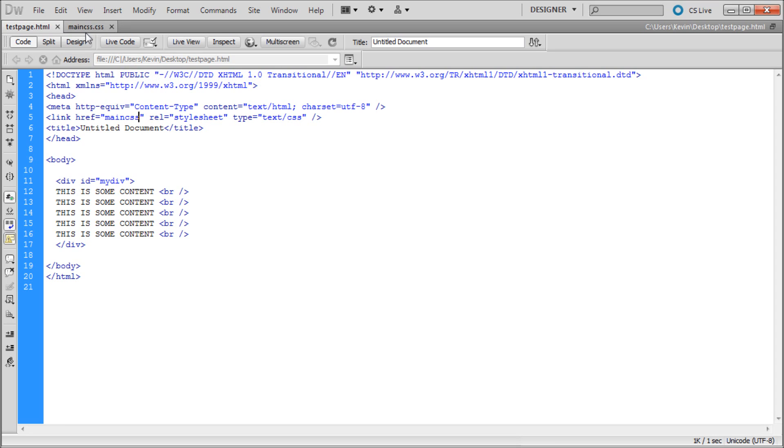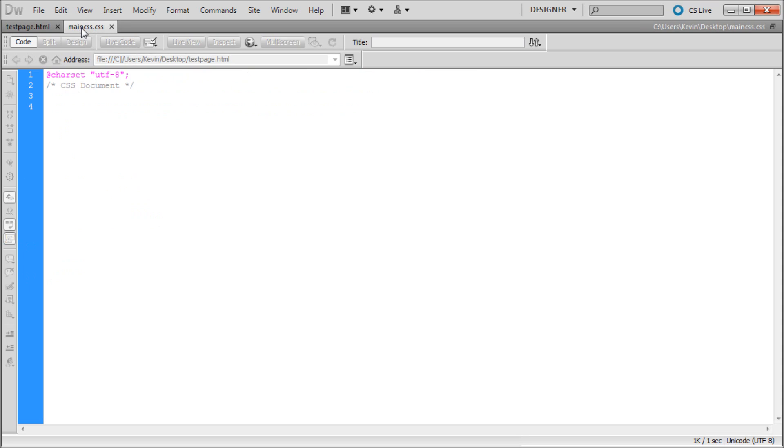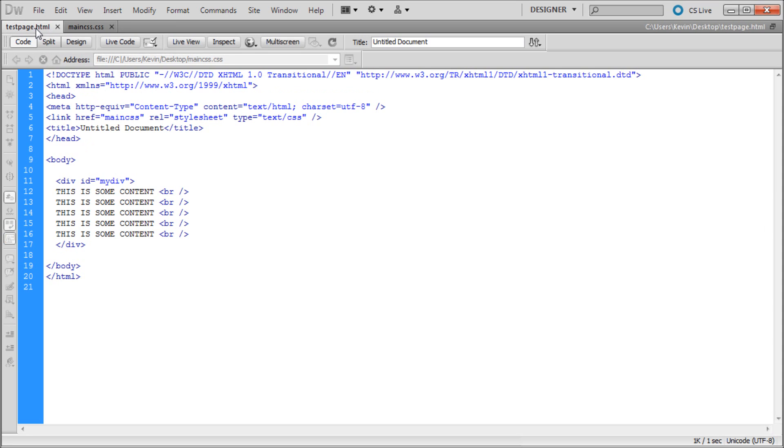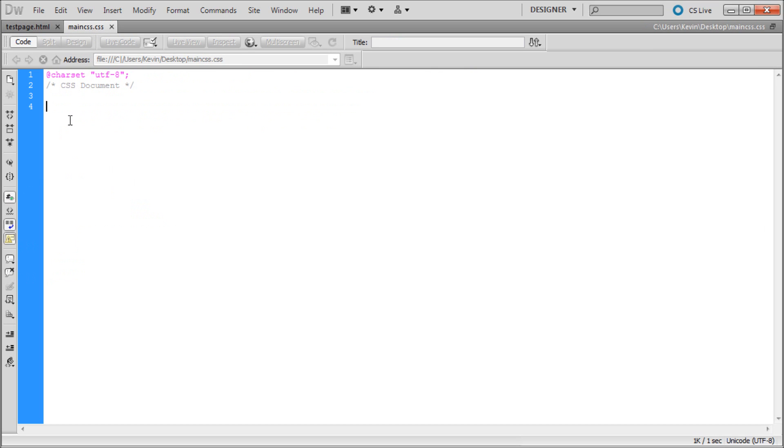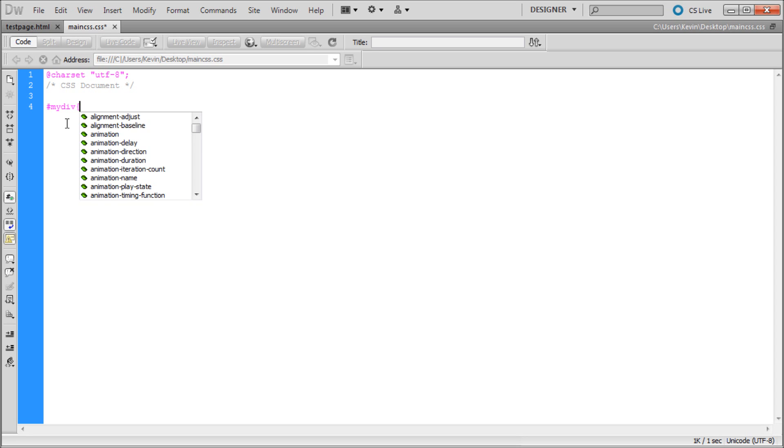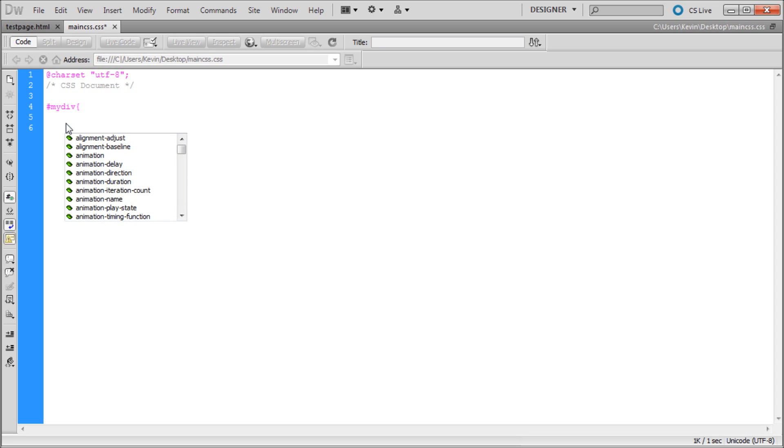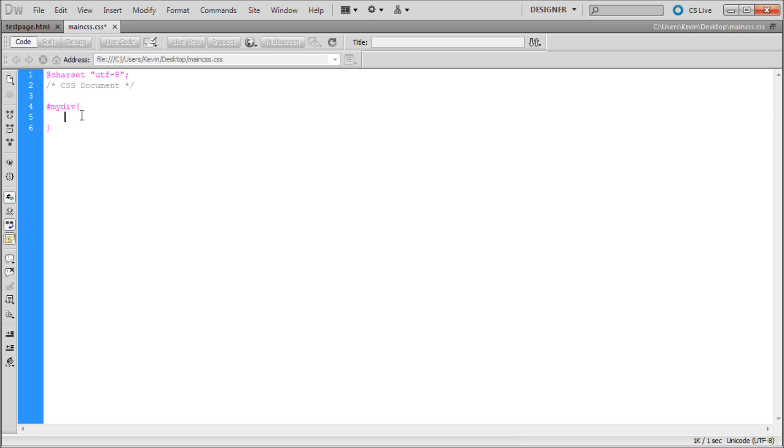We can go into our CSS page and actually start working on this rule, this my div. I'm just going to copy that and go into my CSS. In order to denote an ID you need to have a pound sign, so just shift 3, and then the name. Open curly bracket, close curly bracket. Now whatever we type in here is going to be our CSS.